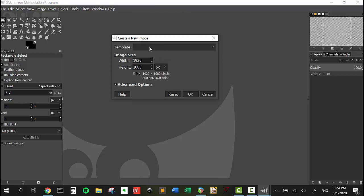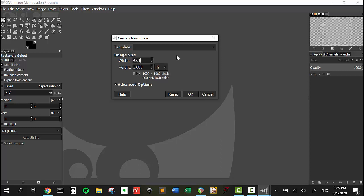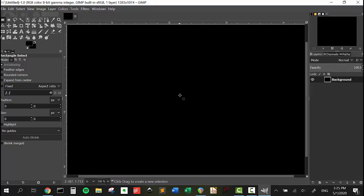First we should actually create a new image. We're going to switch pixels to inches here. We're going to change this to 4.61 and change this one to 3.58. Again, these are the dimensions of the 1590BB. You would be putting the dimensions of your pedal in this image size area here. Then we're going to say okay, and this is our image.